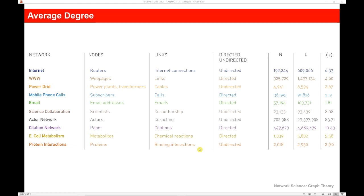Here are a few examples of different networks with some simple data. For example, the internet, where each node is a router and the edges between routers are internet connections — this is an undirected graph because routers can communicate back and forth. At the time this data was obtained, we had about 192,000 nodes or routers and about 609,000 links, with each router connected on average to six other routers. In the actor network, based on Screen Actors Guild membership, we had quite a few actors and links between actors that worked in the same movie — this data tells us that each actor is connected to 83 other actors.